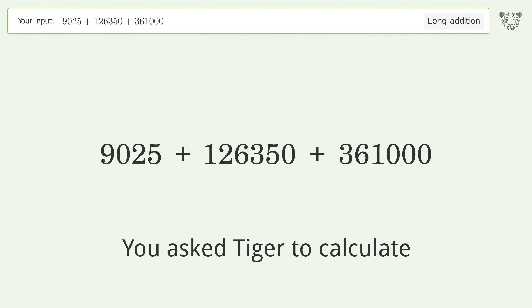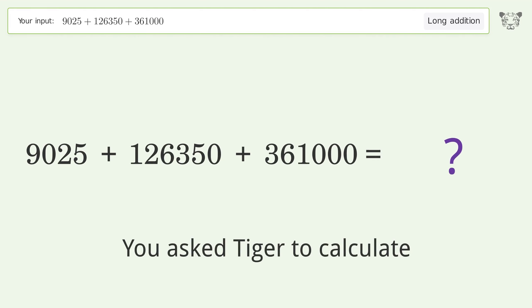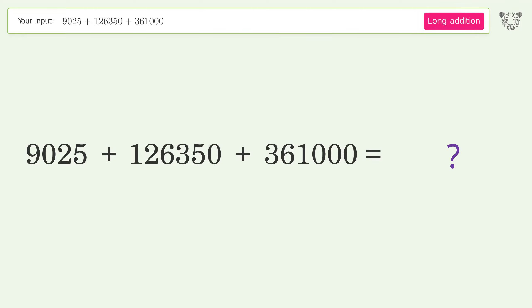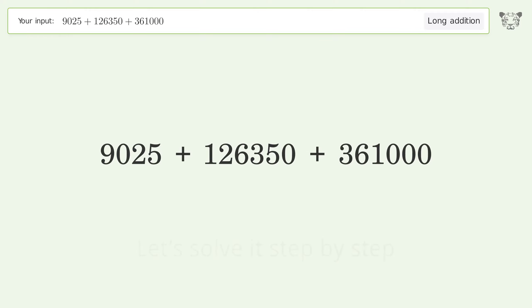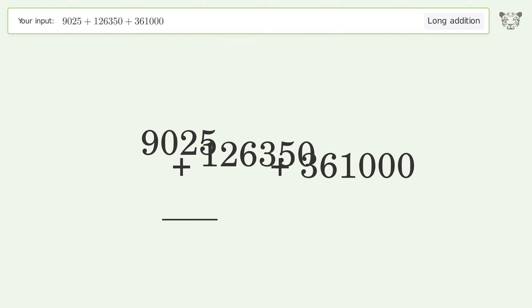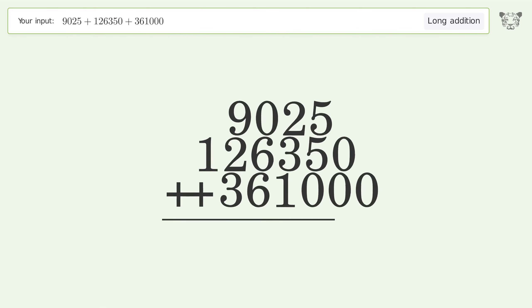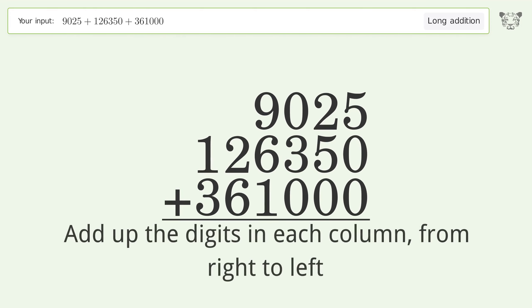You asked Tiger to calculate this. This deals with long addition, the final result is 496,375. Let's solve it step by step. Rewrite the numbers from top to bottom aligned by their place values. Add up the digits in each column from right to left.